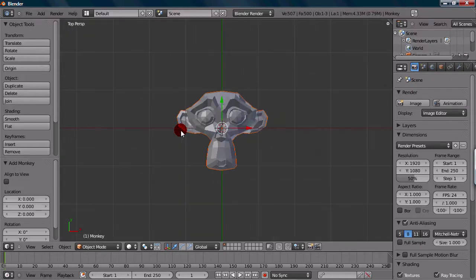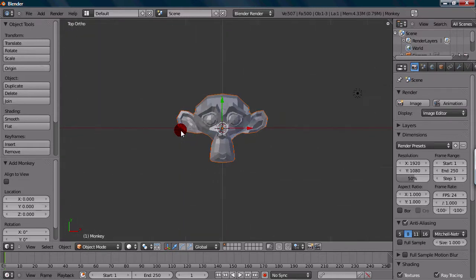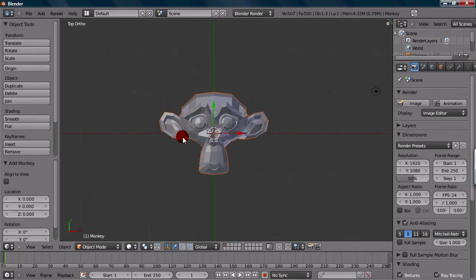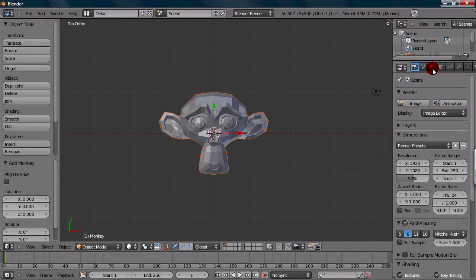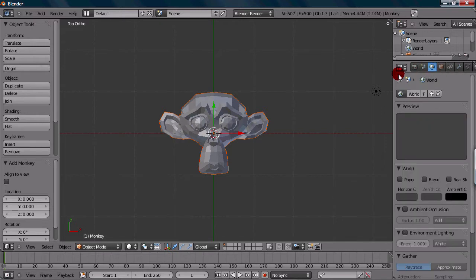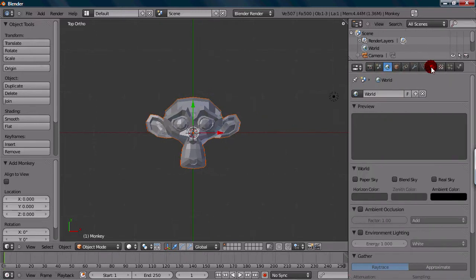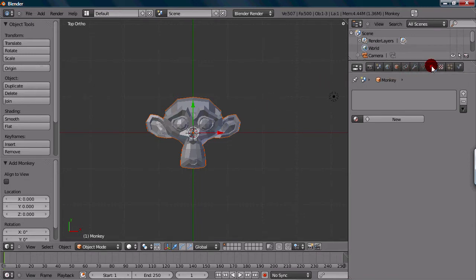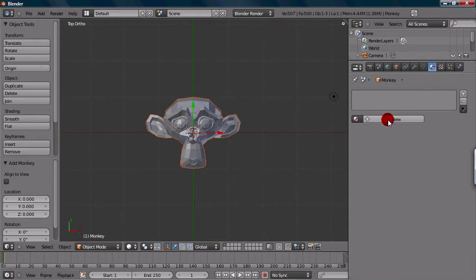What I'm going to do is first add a material to this so it looks a little bit better. We don't even have any material on this. What we want to do is go to the material panel, which is this little icon over here. And we can add a new material by pressing New.